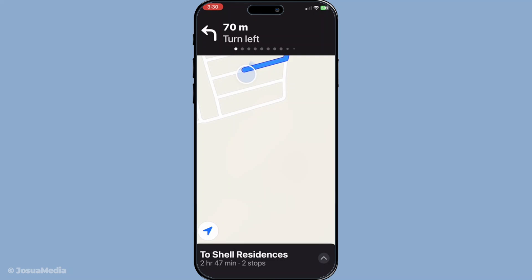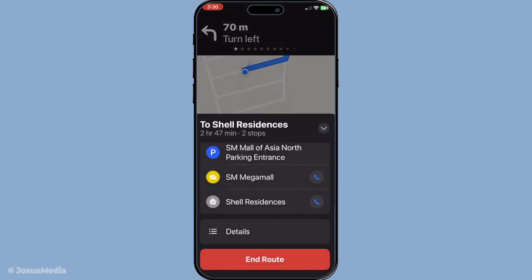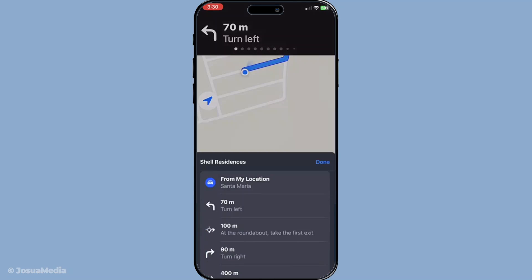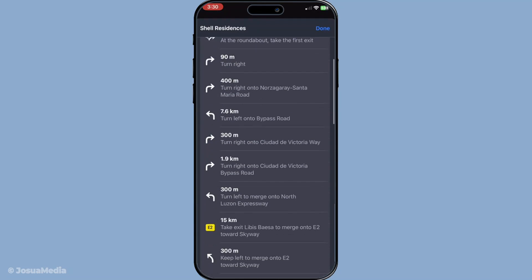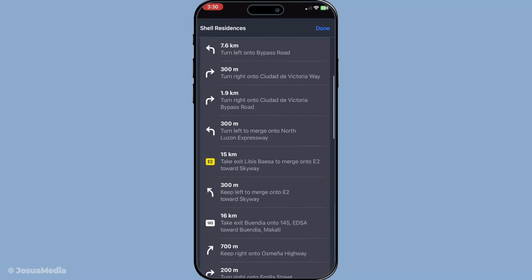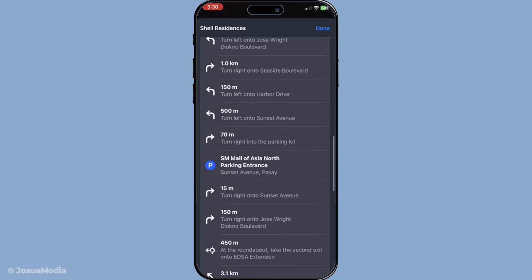If you're using CarPlay, an added bonus is that your multi-stop route will sync automatically with your car's display. This allows for easy viewing and the ability to edit stops directly from your car's screen without having to fiddle with your device while driving.